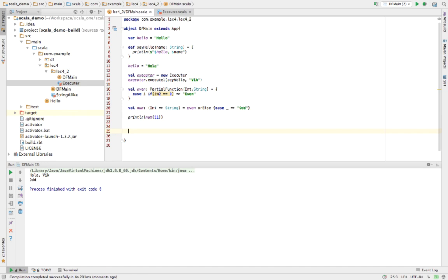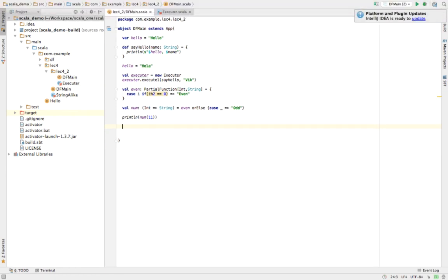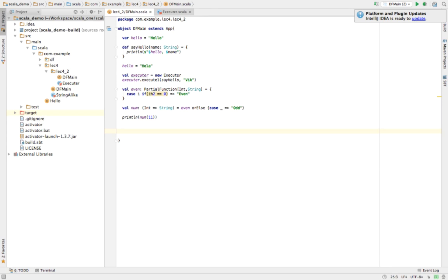Let's take another example. Partial functions are defined for a limited number of input values. Suppose we're accepting an integer and converting it to a string — there's a limited set of integers meaningful to the function. To use partial functions more effectively, we can define or override some methods.